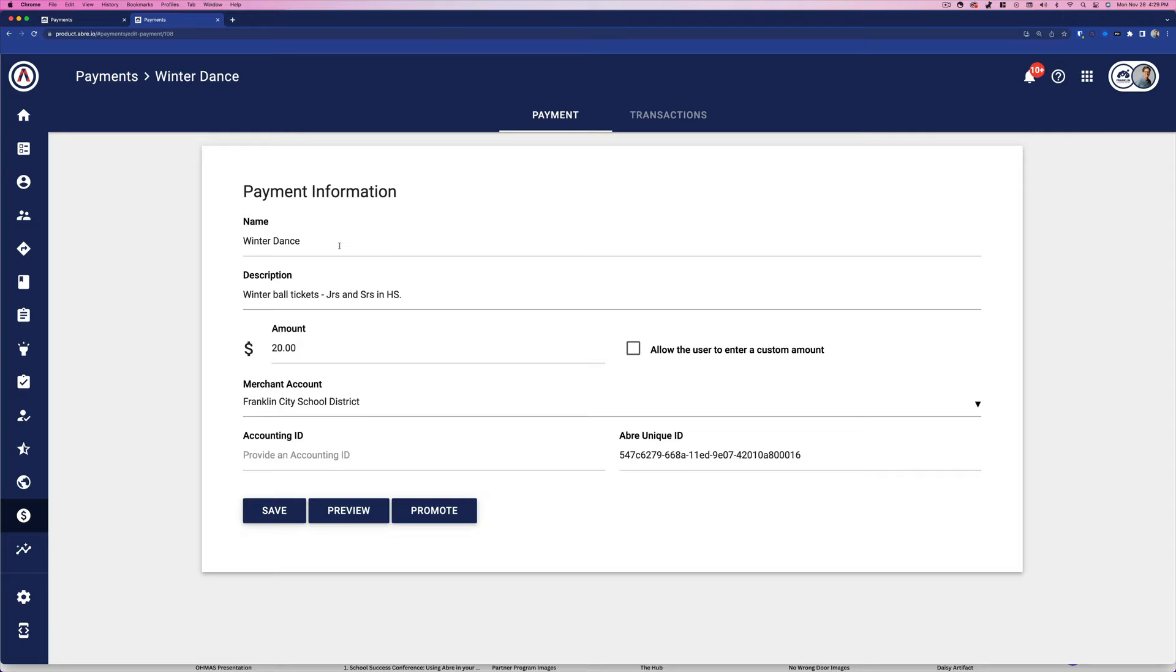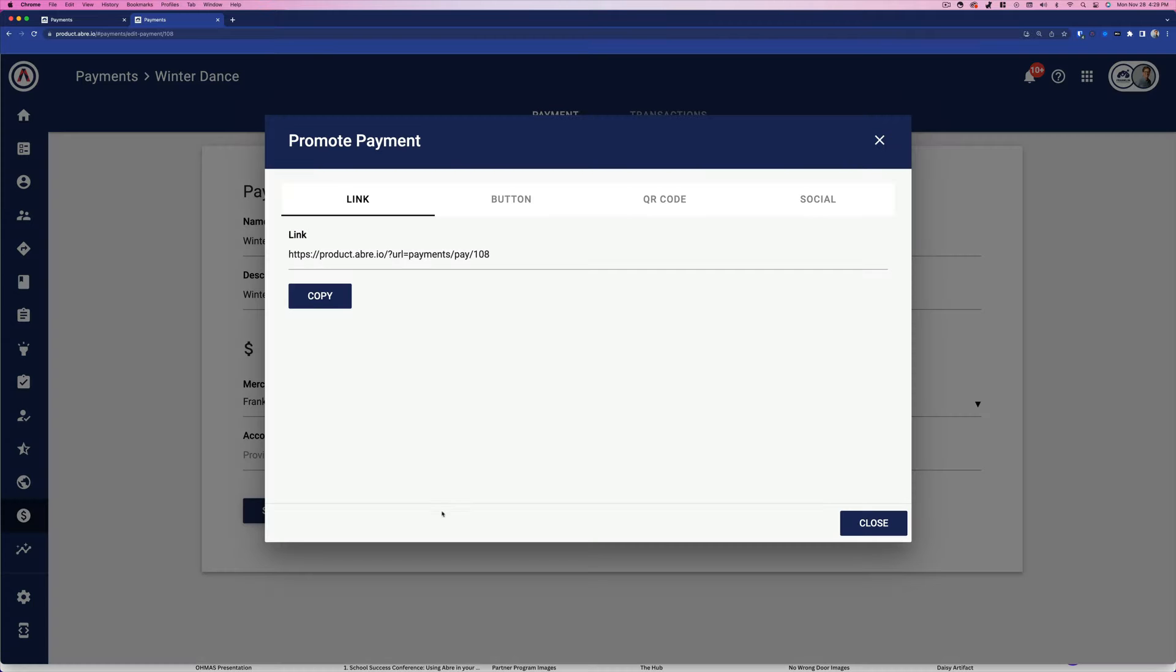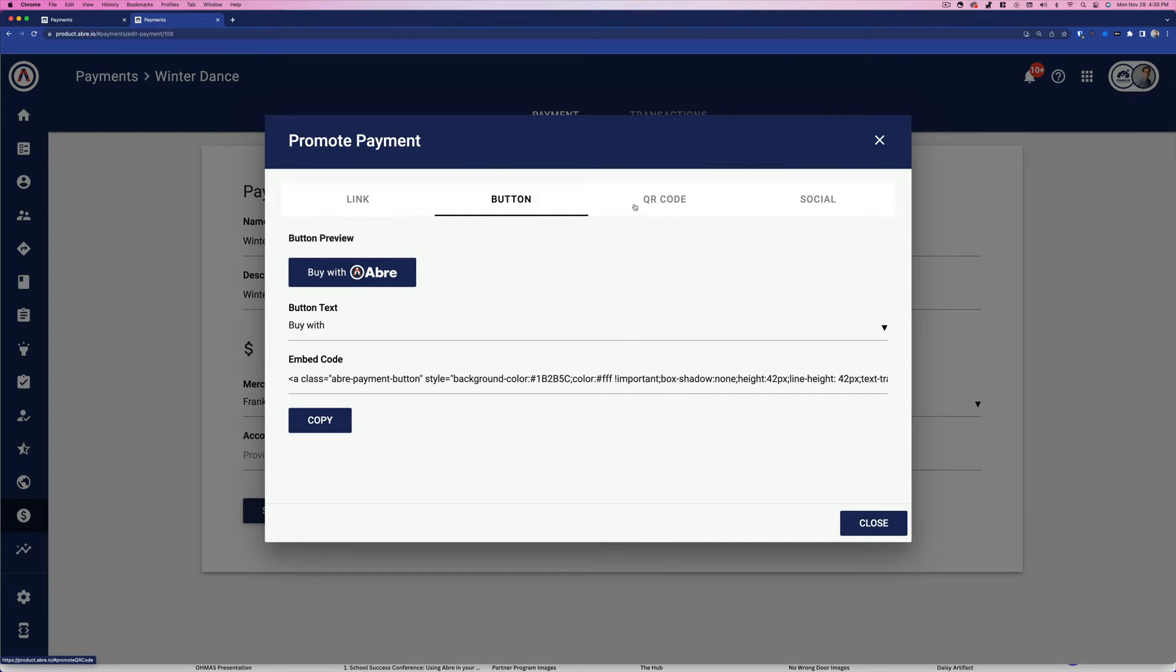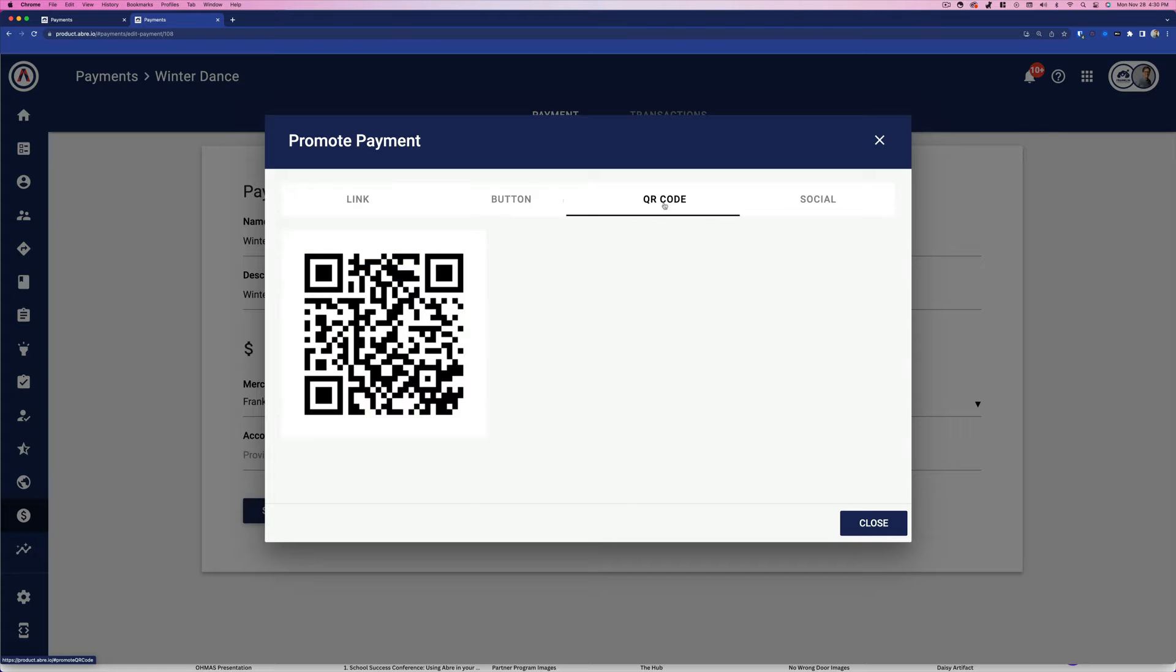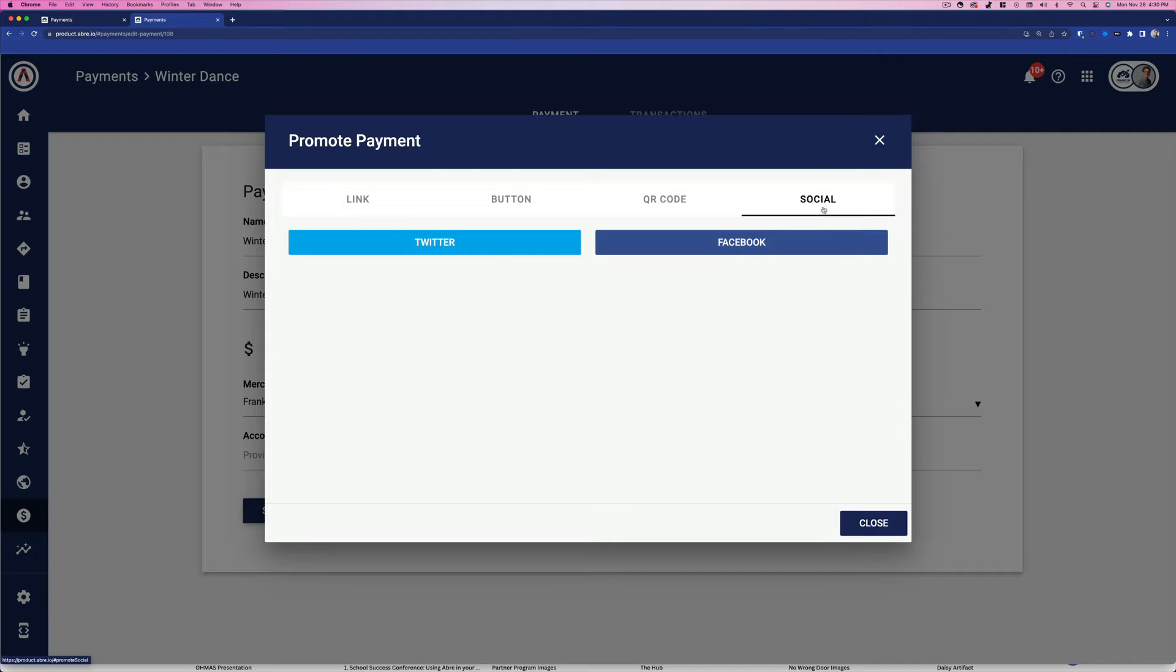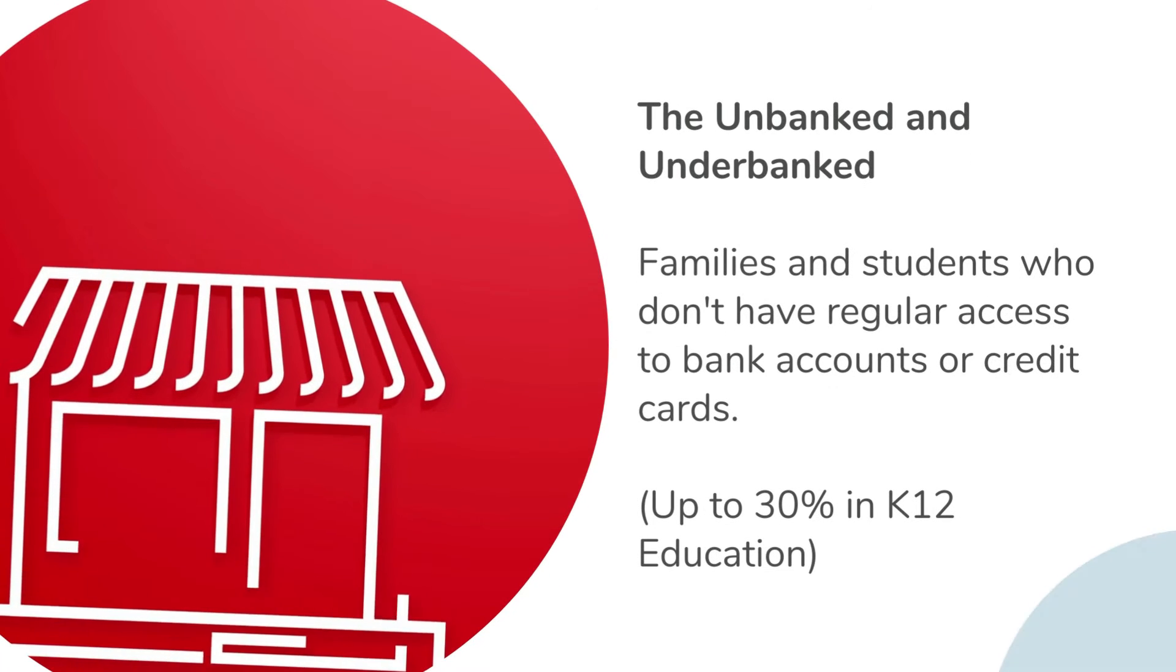I give the payment a name, give the amount, and line up the school or district's merchant account. From there, I can promote easily via a link, button, on social media, or via a QR code.